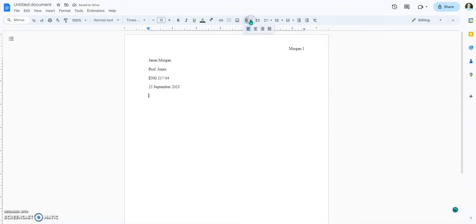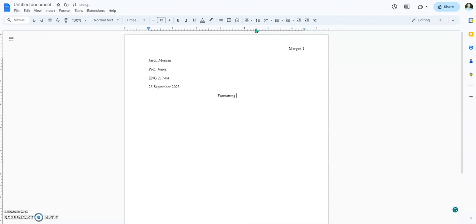The title is done by clicking on the center button. Now the name of the title is a little funky — all the uncommon words are capitalized, but common words are not. For example: 'Formatting a Paper in MLA Style.'